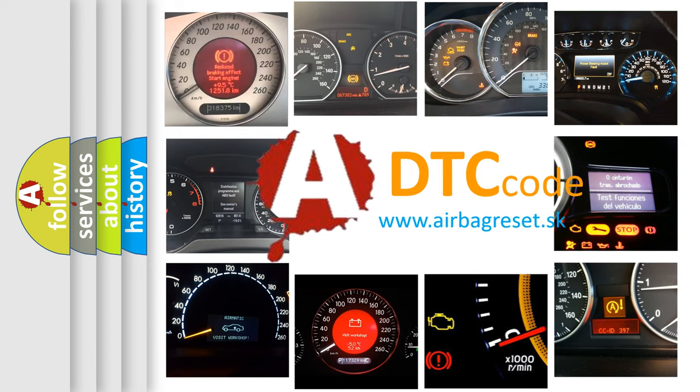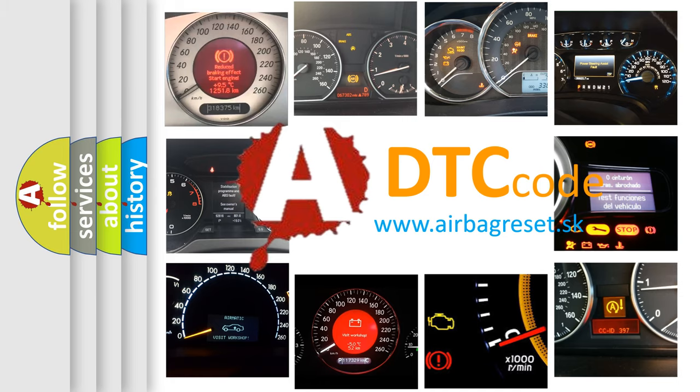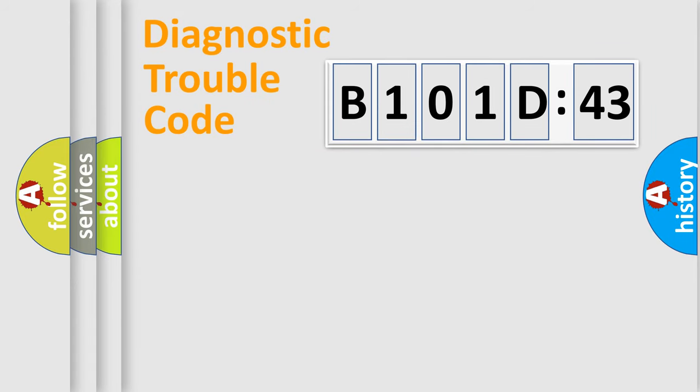What does B101-D43 mean, or how to correct this fault? Today we will find answers to these questions together. Let's do this.